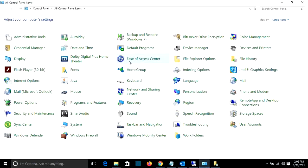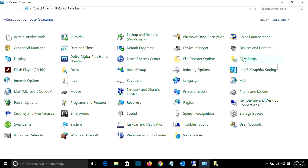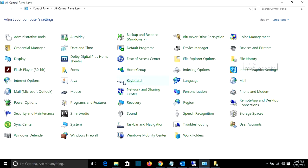So you press on this and view by, you have to choose large icons, and then from the options here you choose file history and it will show you this view here. It will show you that file history is on.